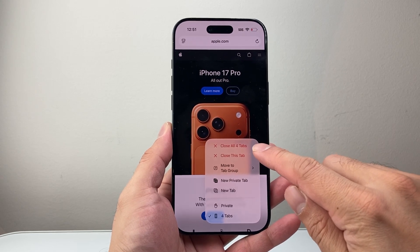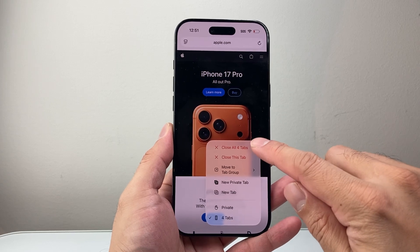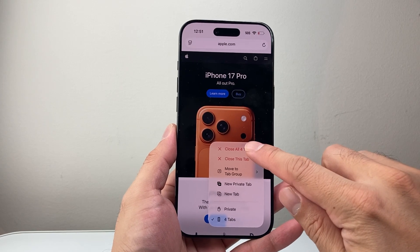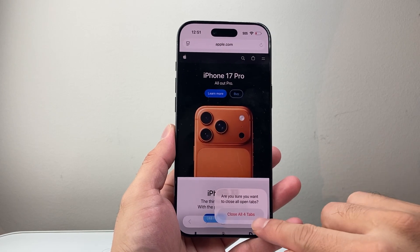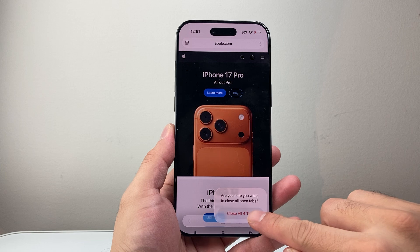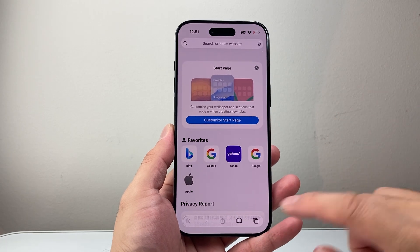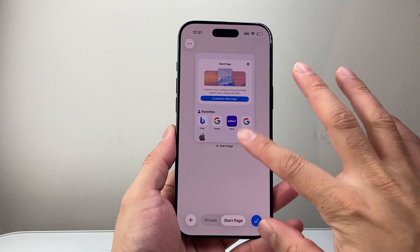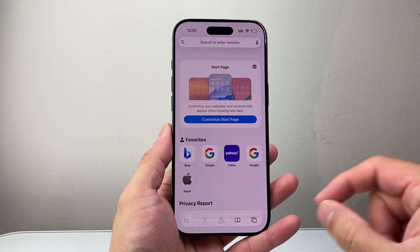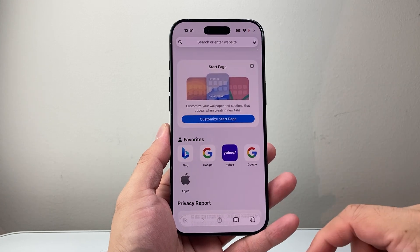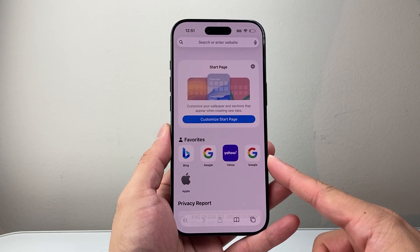As you can see, it tells me I have four tabs and it's going to close all four tabs. Go ahead and tap on that, and then it will ask you to confirm. And once you do that, all of my tabs have been closed just like that — a simple process now on iOS 26.